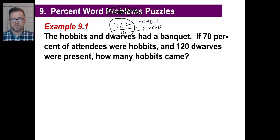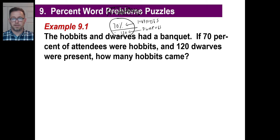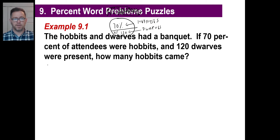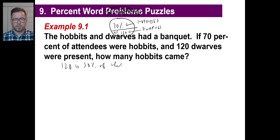How many hobbits came? What's that number? Well, first off, 120 is what percent? If hobbits are 70%, then dwarves are 30%, right? So we have an English sentence we need to come up with: 120 is 30% of what number?